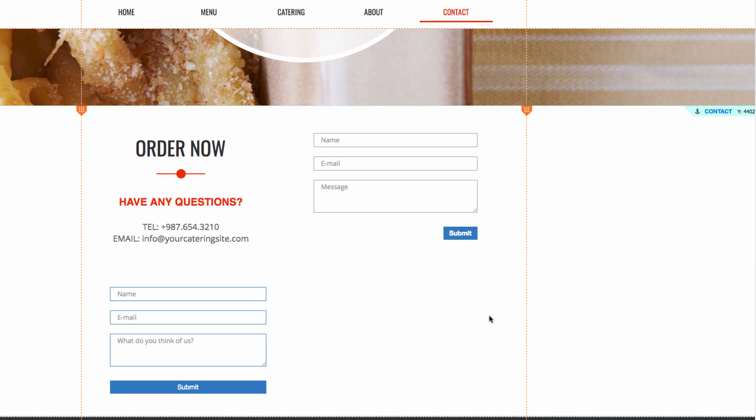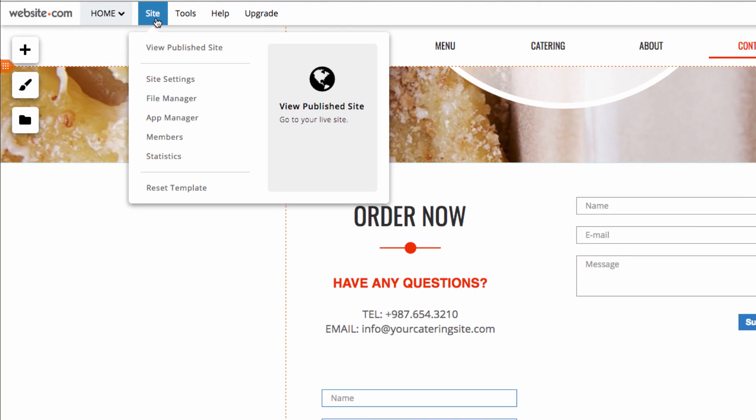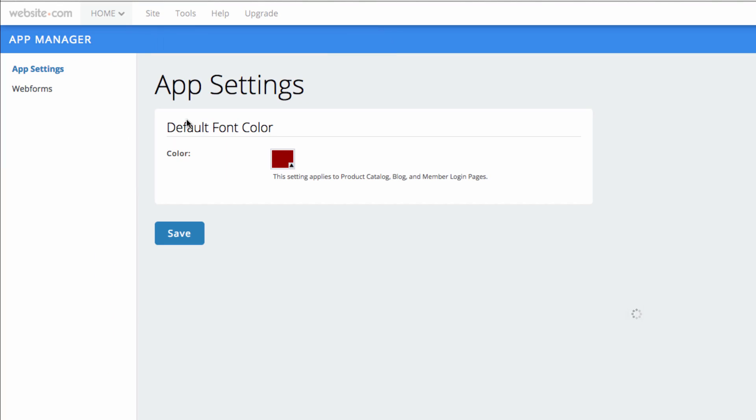Now that we have our two different titles, there are two different ways to view the form data. The first is through the site menu. So we can go to the top and choose Site. And then from that, we can choose App Manager.